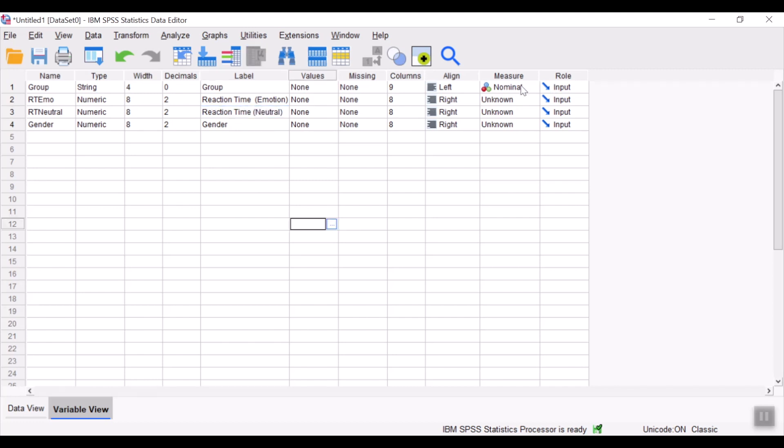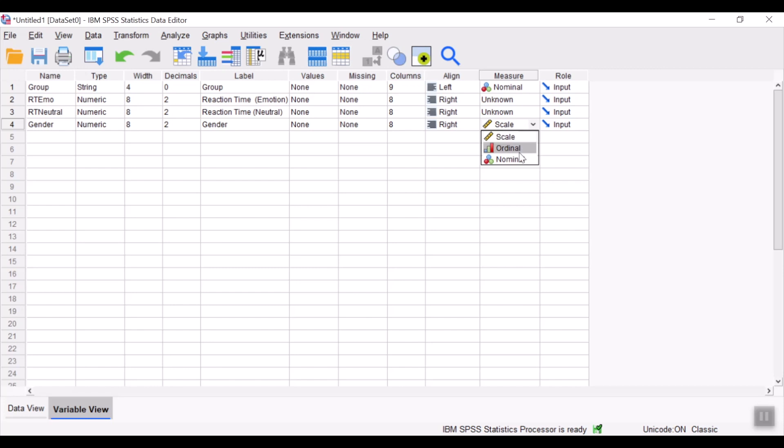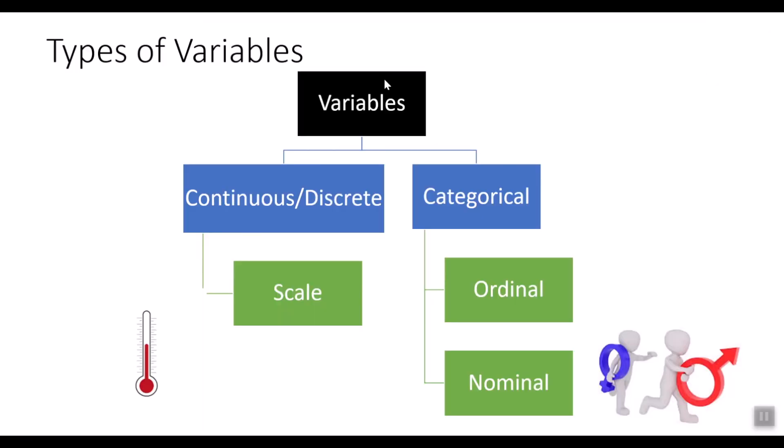The type of measures over here could either be nominal, ordinal, or scale. And we will discuss this in depth. The variables in SPSS is divided into continuous or discrete variables and categorical variable. Continuous or discrete type of variable would be quantitative data, which are either discrete or continuous. This type of data comes under the scale measure.